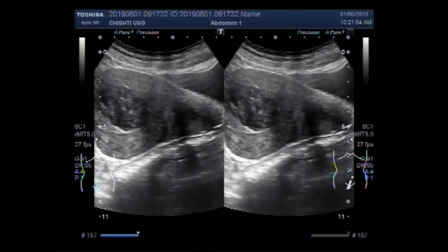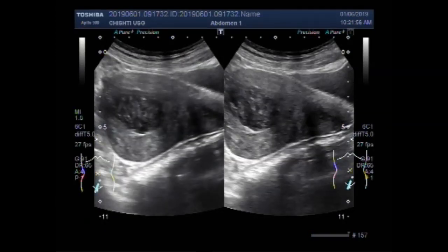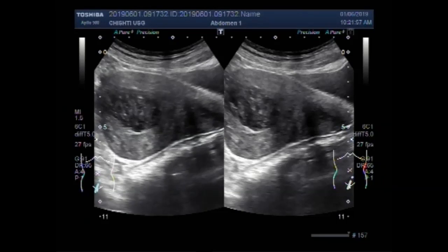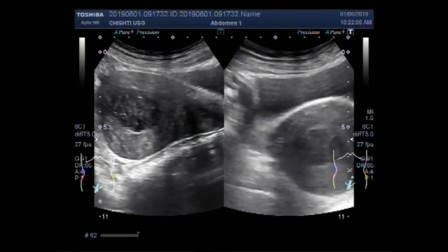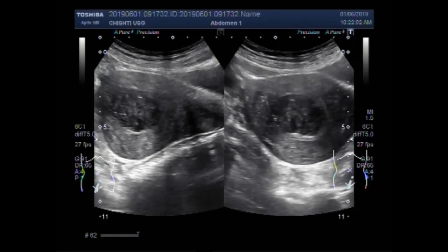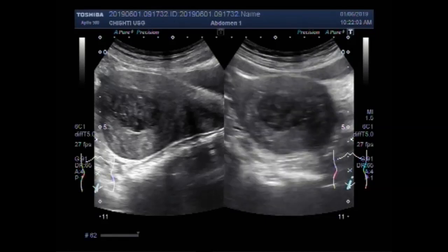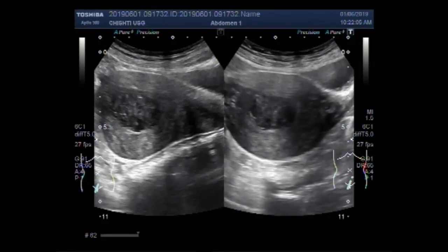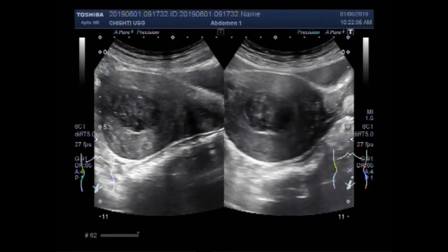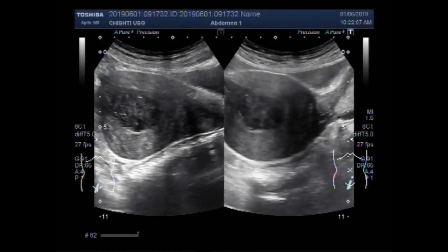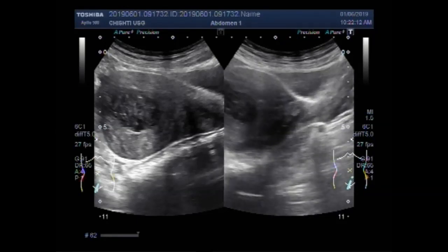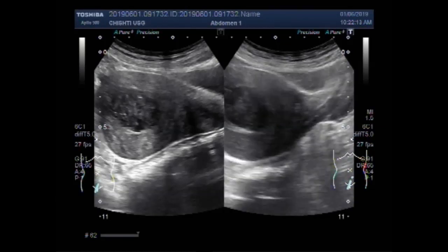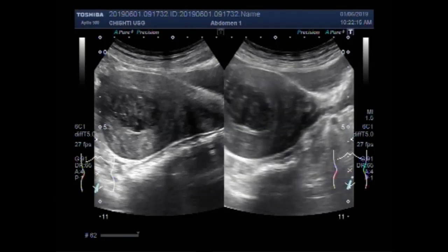The uterus looks bulky and enlarged. Again, you can see the view of the mass in the transverse position. You can also see the blood flow.